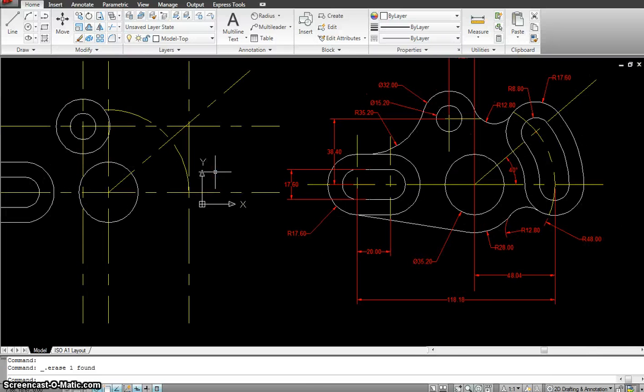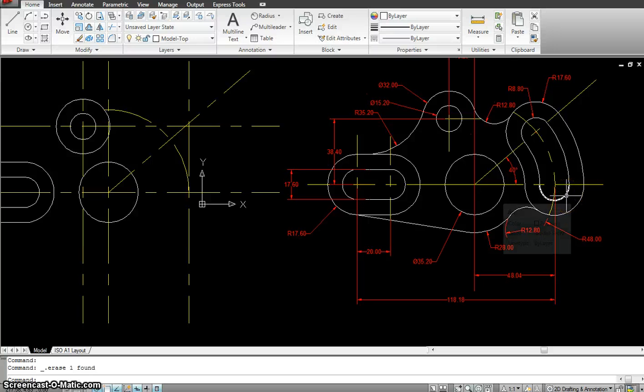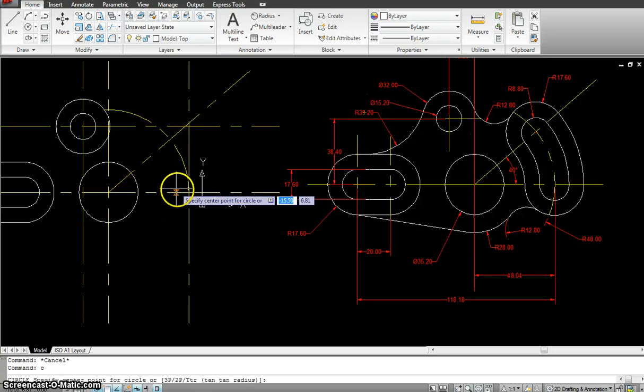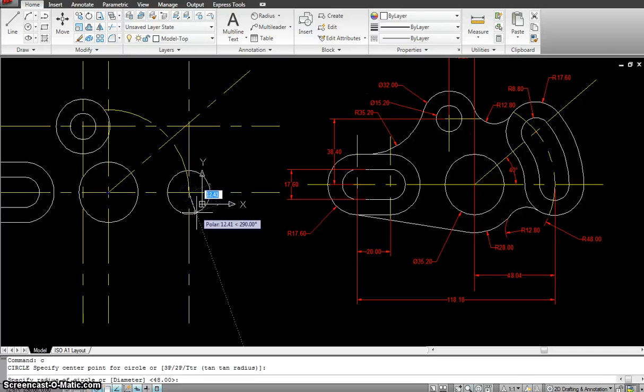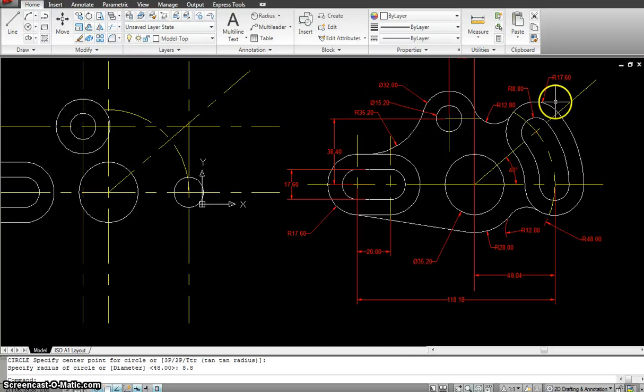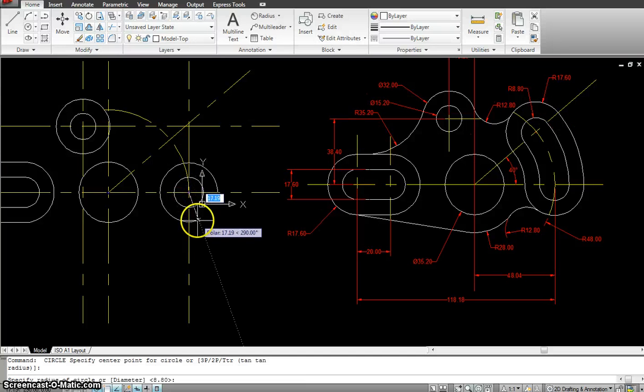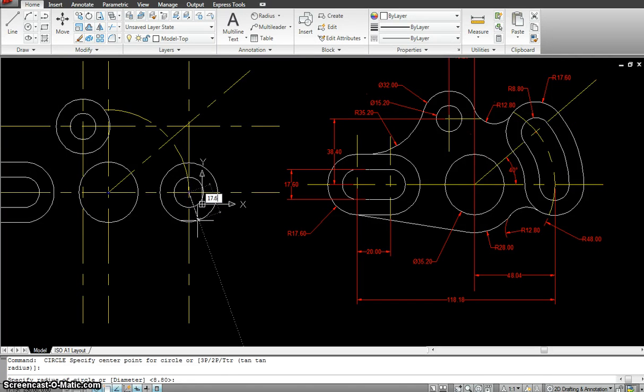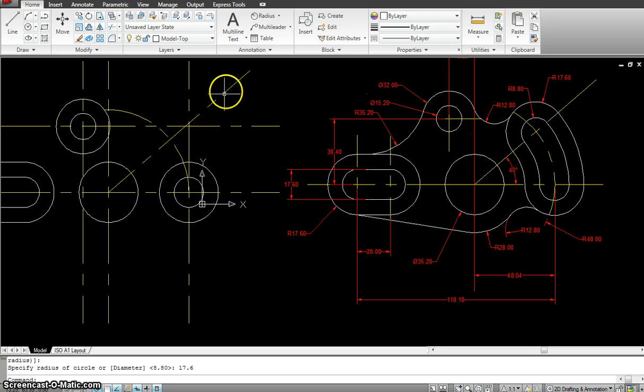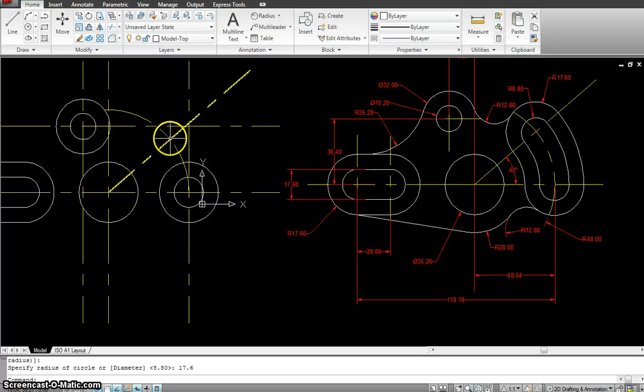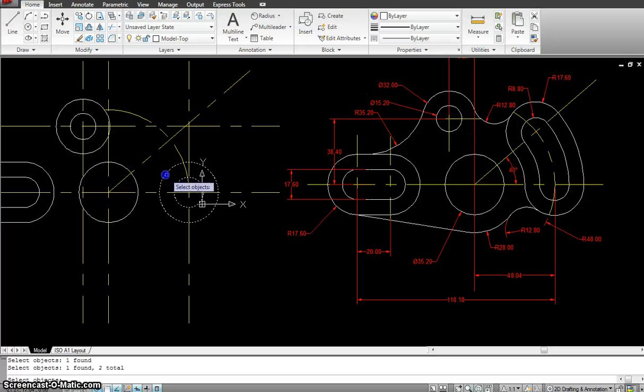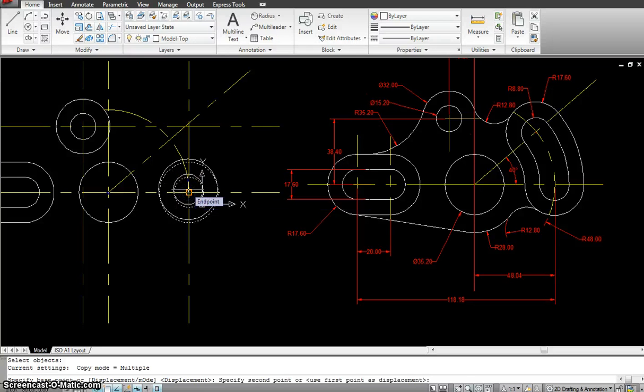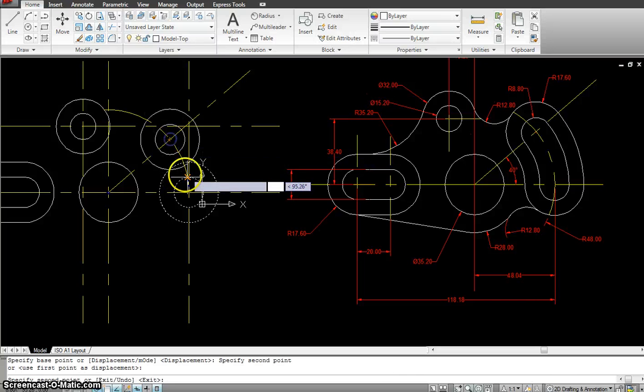So I have this there already. Now the next thing I need is to put in these circles. So this circle is at a radius of 8.8. Circle from this point at a radius of 8.8. Then this circle at a radius of 17.6. Now I need the same thing onto right here. So I can copy one and two from the center of this till the center of there.